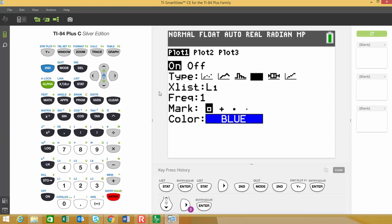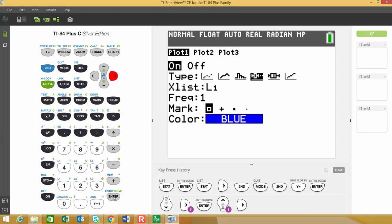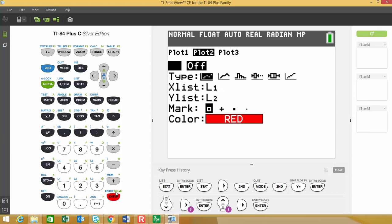And so one of the cool things with this is you can actually do two plots at once. So I'm going to go back up to the top, go over to the right, choose plot two and hit enter. So plot one is on right now. Plot two is currently off. I'm going to turn that on.